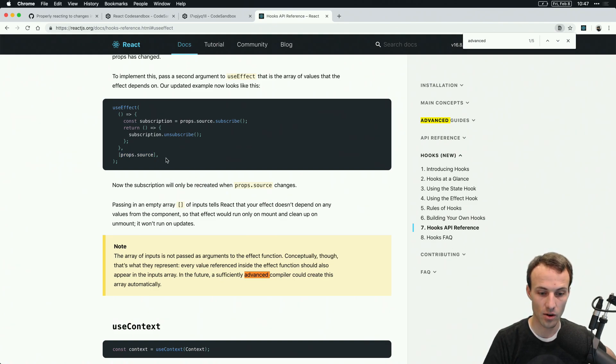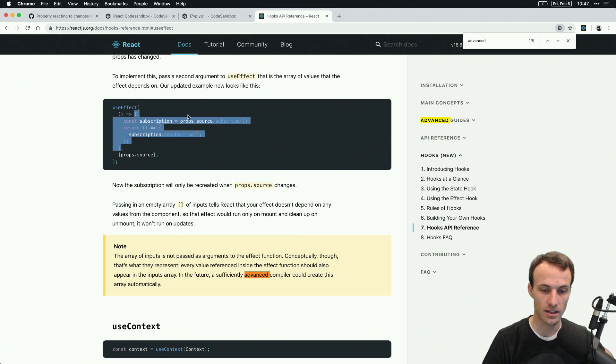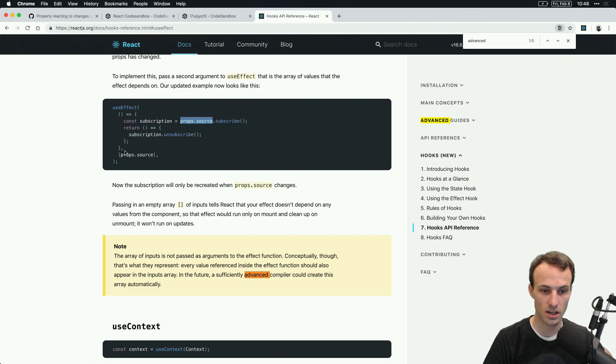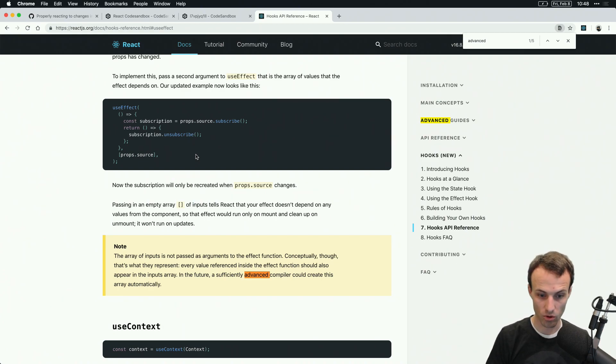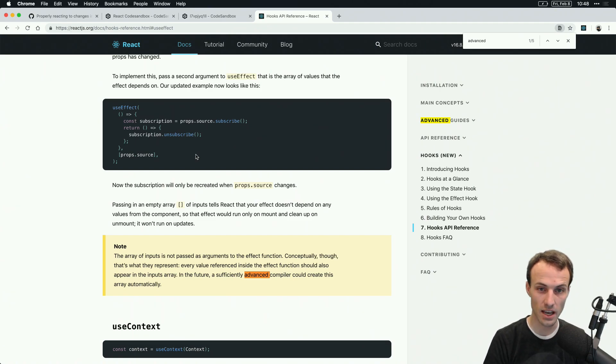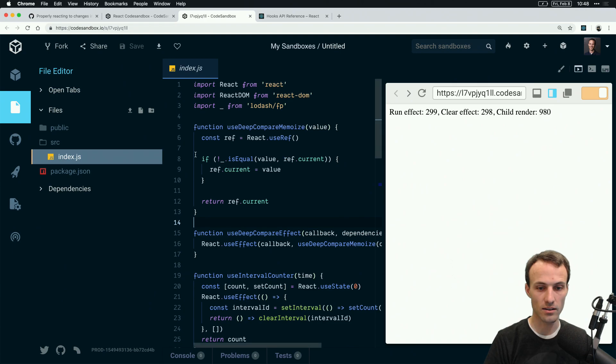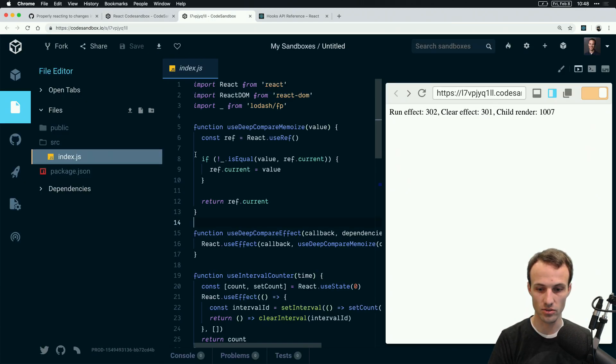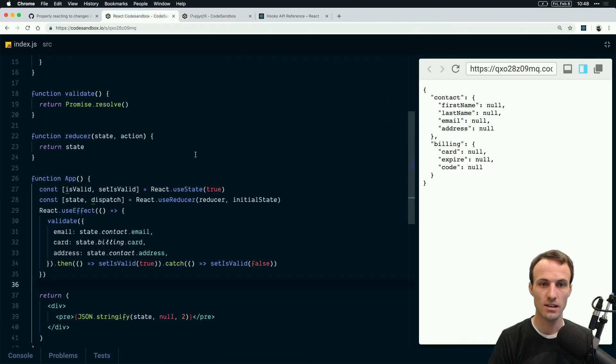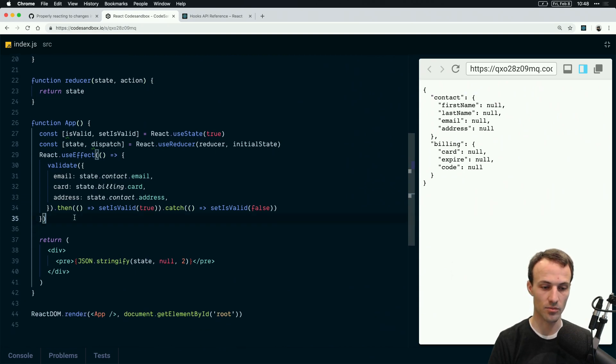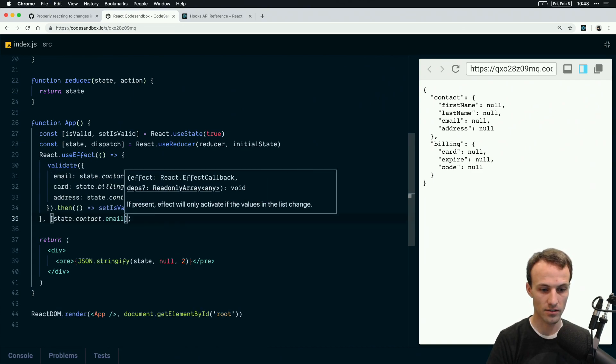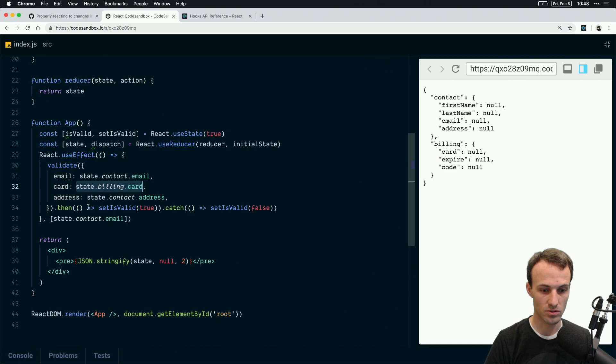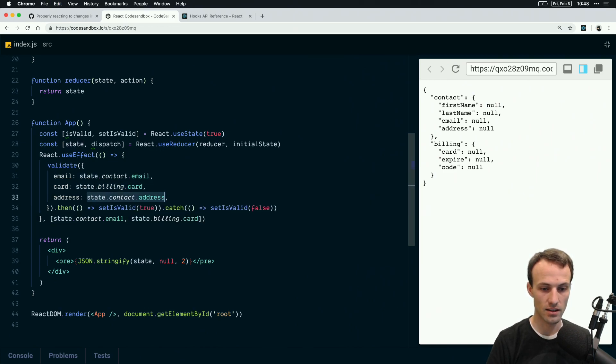What this note is saying is that a sufficiently advanced compiler could look at this code statically, determine that you're using props.source, so I'm going to make that a dependency. Maybe one day we write a really cool Babel plugin or something that automatically generates that dependencies list for us so we don't have to maintain it ourselves. That compiler would look at this and say, oh, you're using that, so let me stick that into my array. And this, and this.